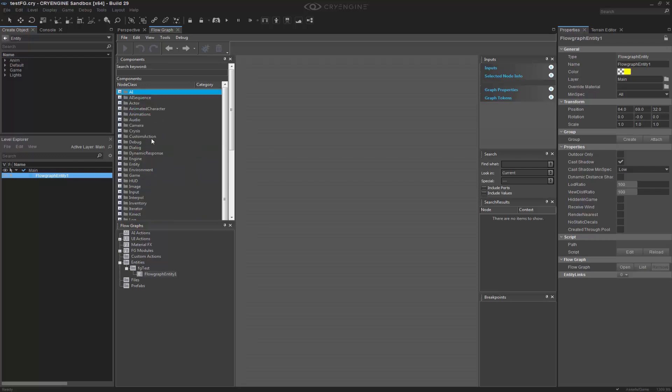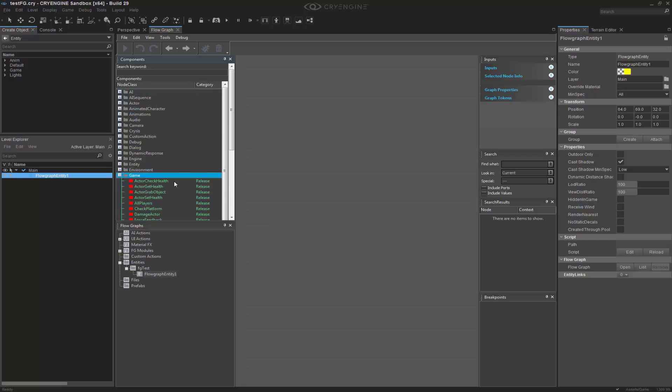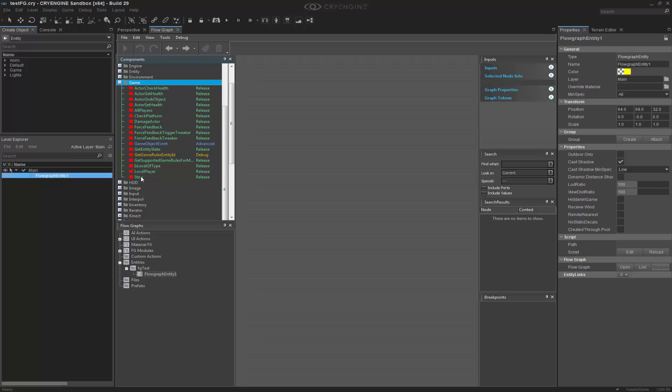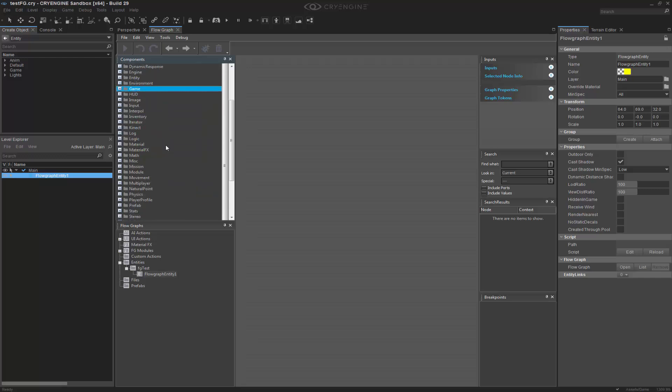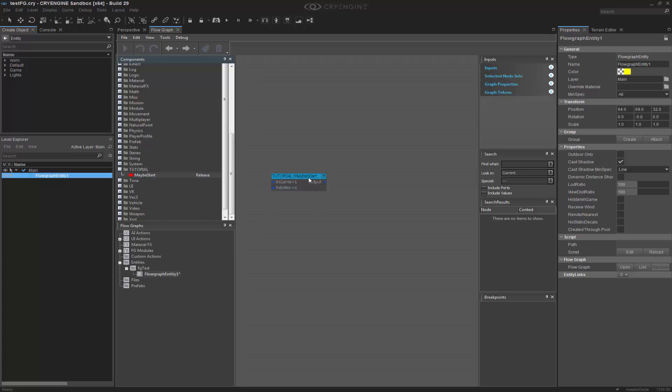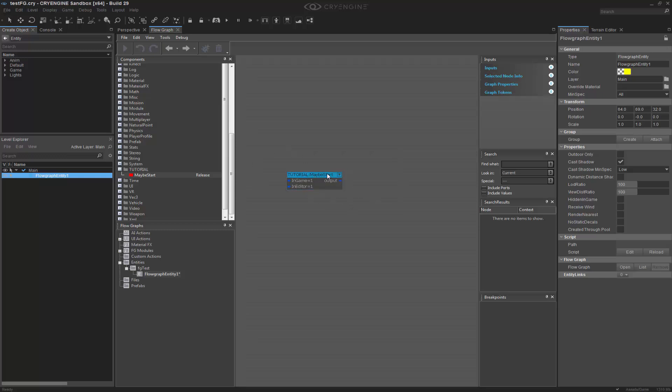And then we can go to game. And we'll scroll down. We see that start has been removed, like we said. And if we come down here, we have tutorial in a folder, and we have something called maybe start. And it encapsulates the same functionality and just basically renames it.